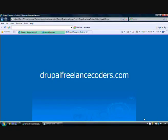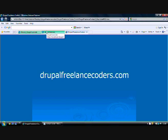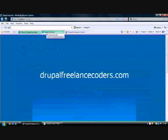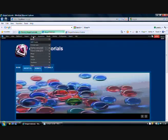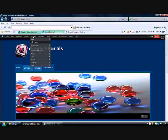Welcome back everyone. Today at Drupal Freelance Coders.com we'll be discussing how to add blocks. To add blocks, first let's go back to our website and click on the Structure tab on the main menu. This will list us a few options.